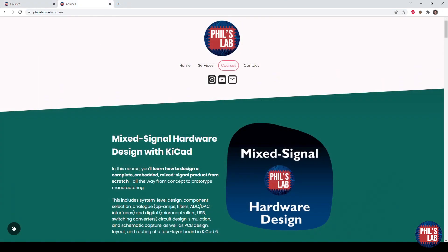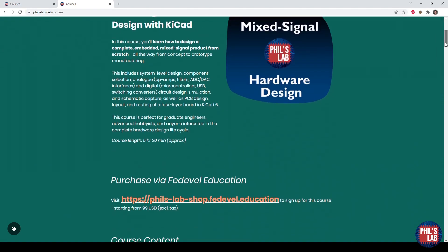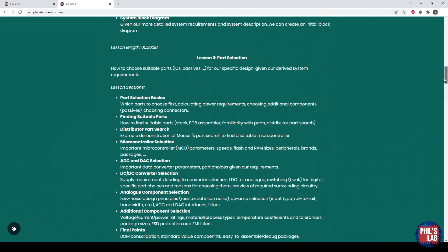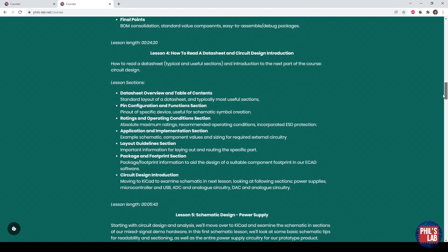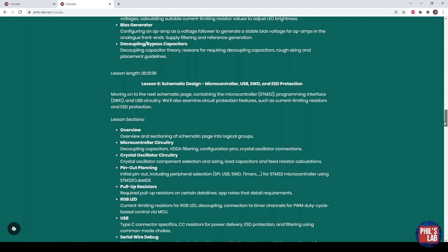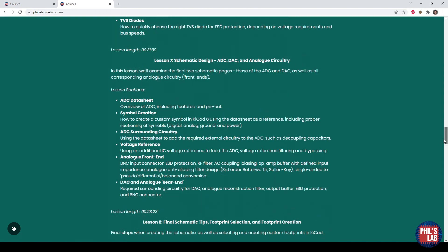While we're talking about mixed signal hardware design, I recently released a mixed signal hardware design course with KiCAD, which is a free eCAD software. In this course, you'll learn how to design a complete embedded mixed signal product from scratch. If you go to phils-lab.net/courses, you can read the entire course description. System requirements, part selection, how to read a data sheet and how we start with circuit design. Schematic design, particularly power supplies. Schematic design where we look at digital sections such as microcontroller, USB and so forth.